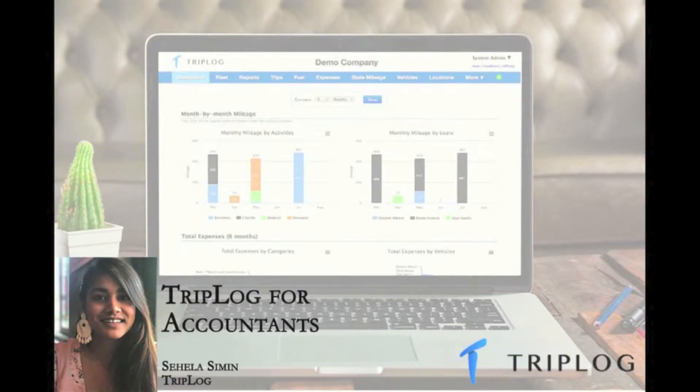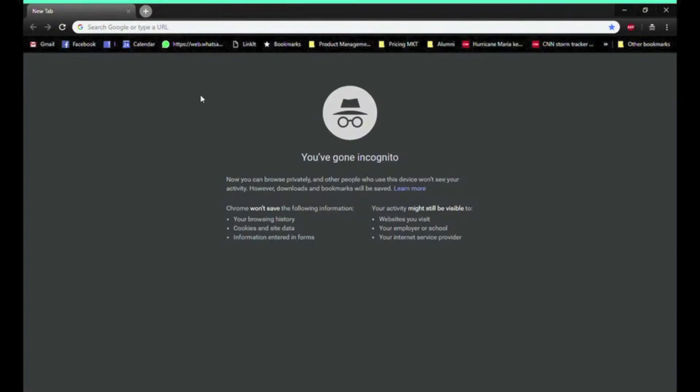Hi, my name is Ayla Samin and I work for Marketing at Triplock. Today I want to walk you through the Triplock for Accountants web dashboard setup and some features.